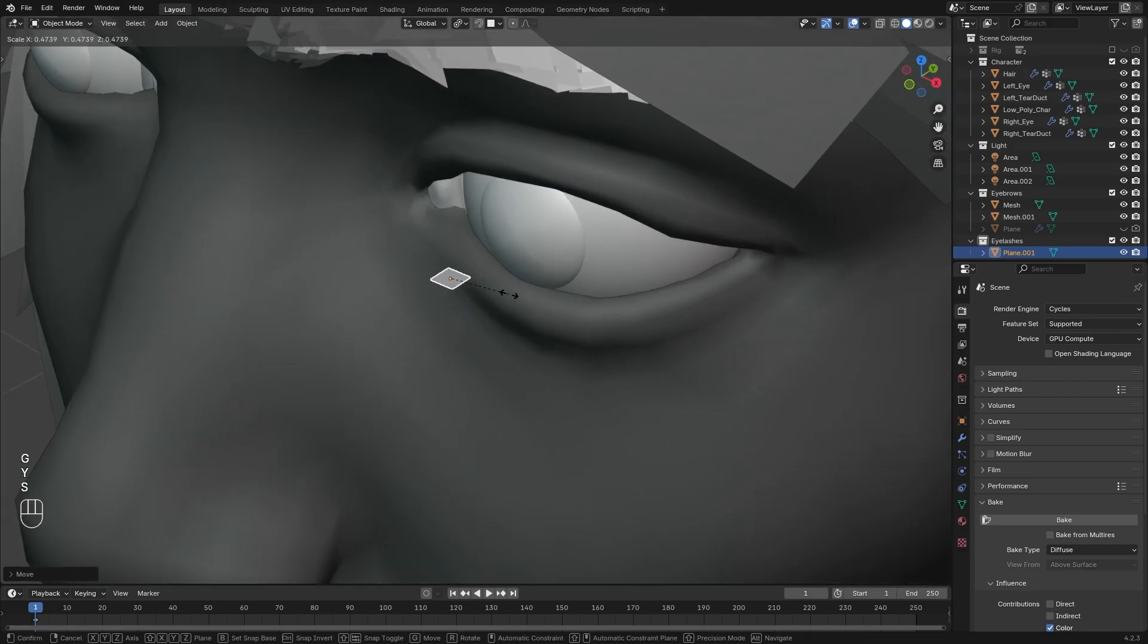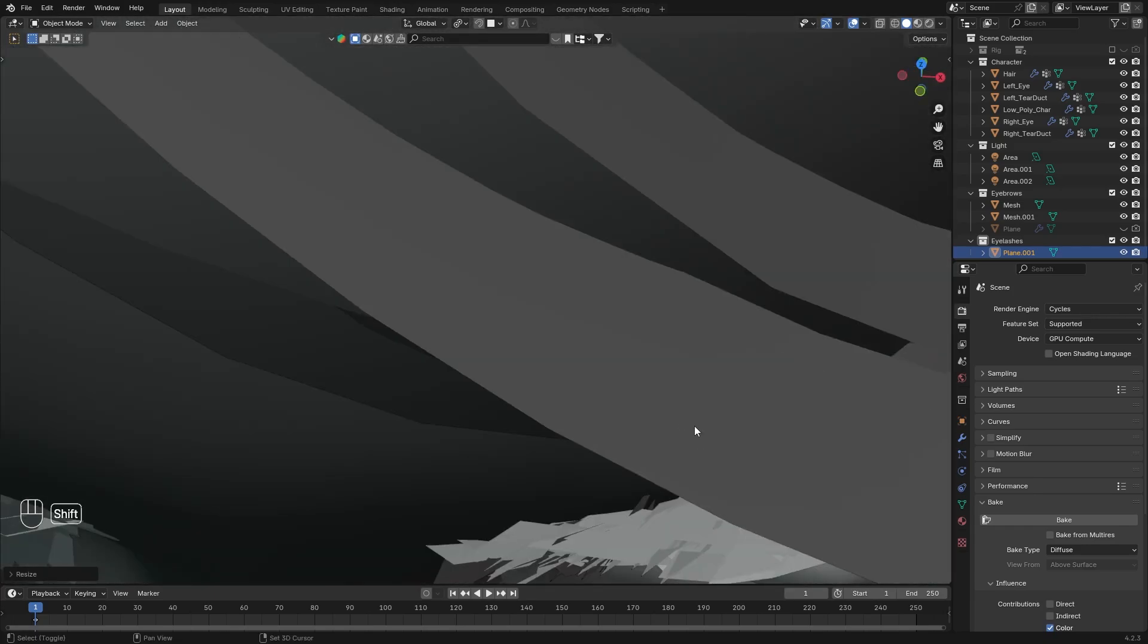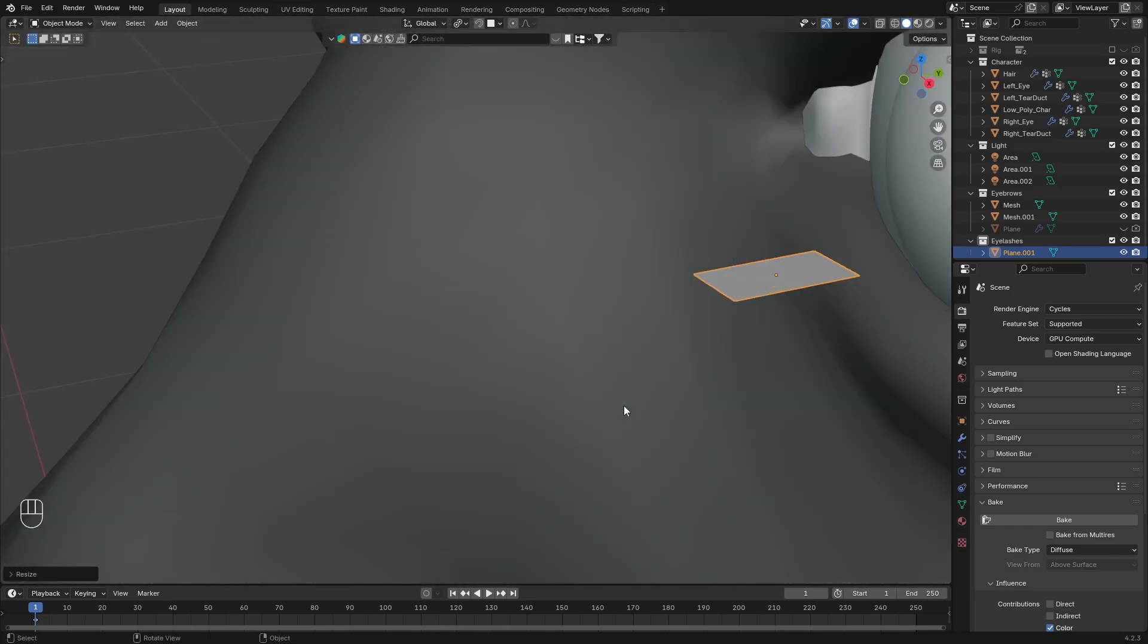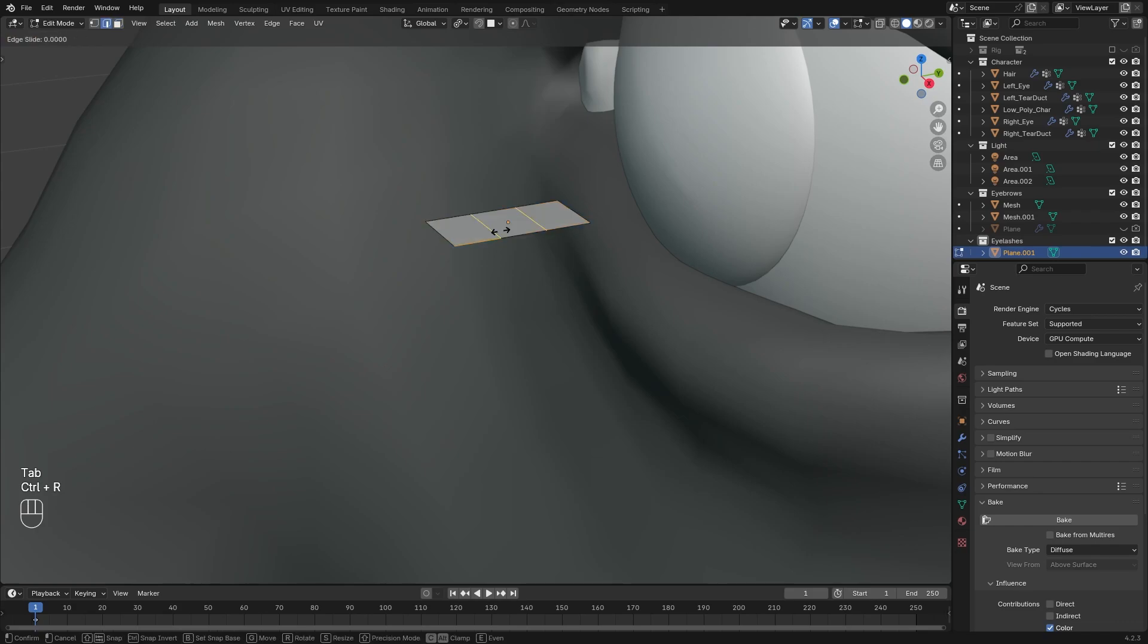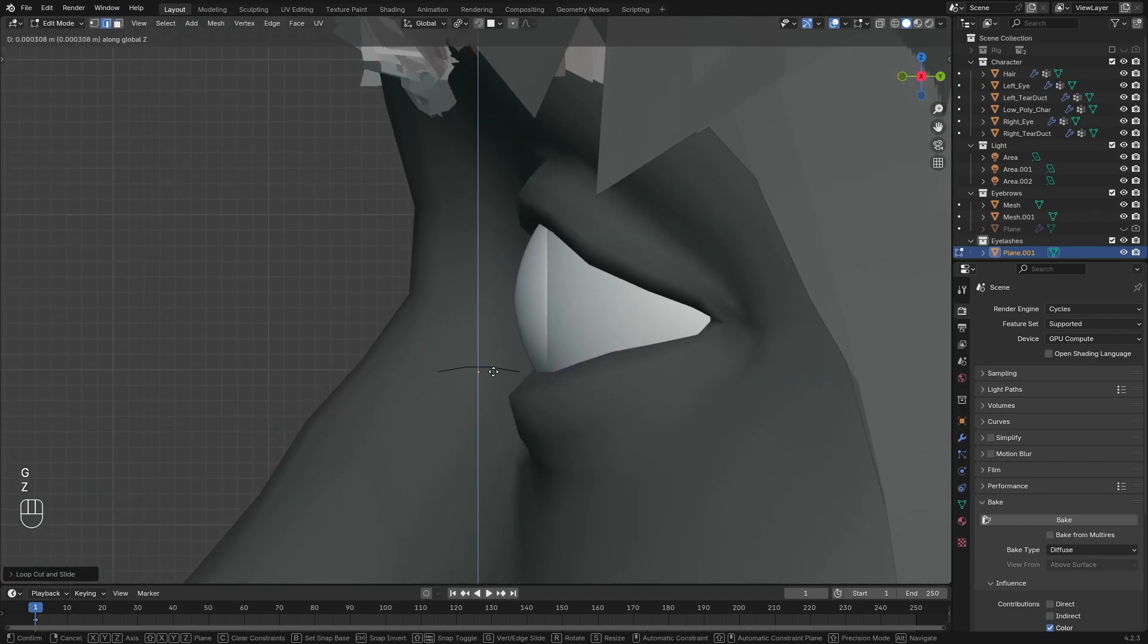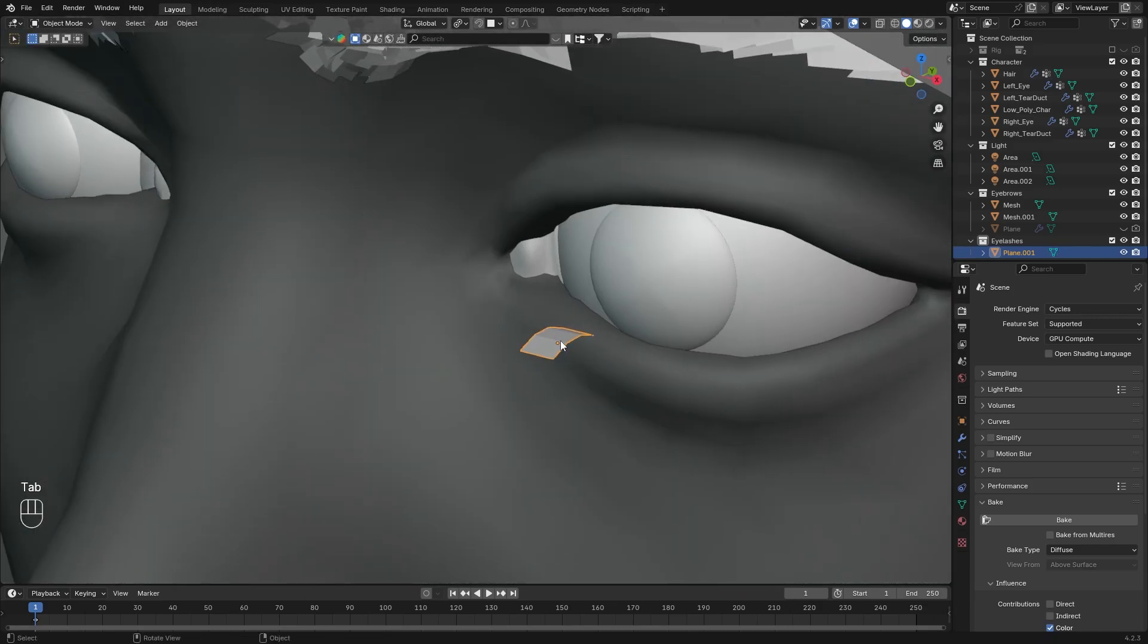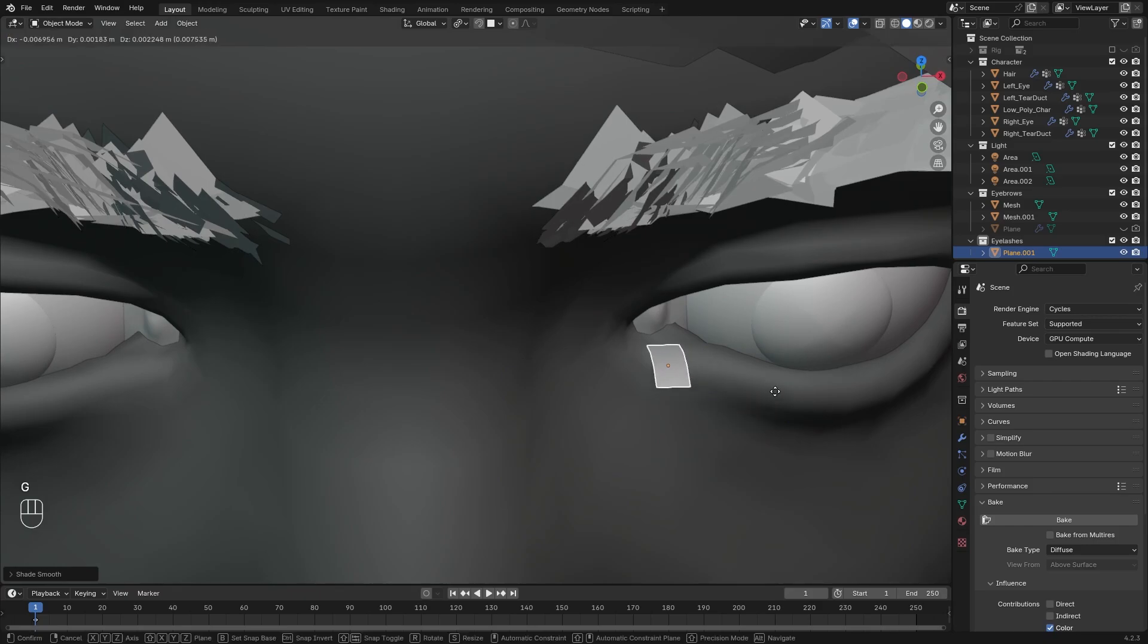Now create a rectangular shape, scale it on the Y and on the X if necessary. With Ctrl-R, add two loop cuts. Go to side view and move the two edges upwards on the Z-axis to make a slight bend. Smooth it, and now place it close to the tear duct.